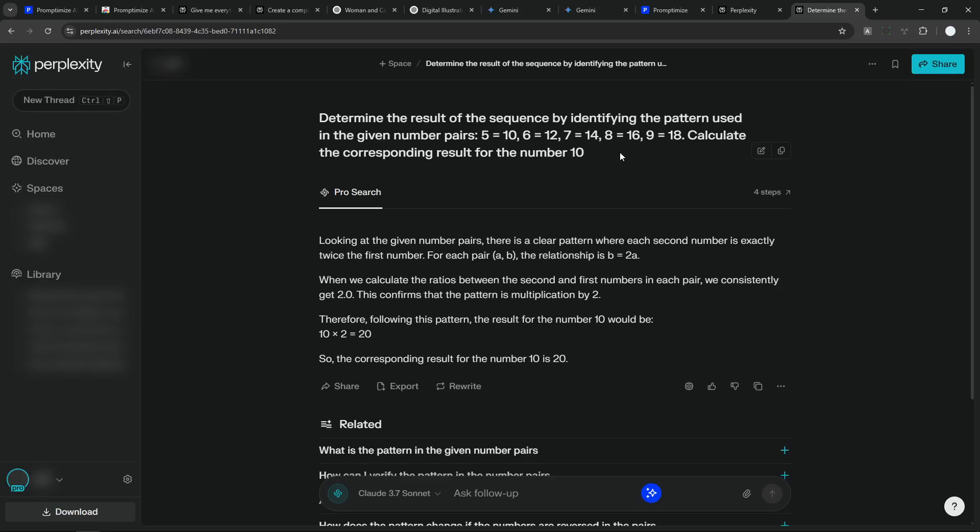But on the other hand, sometimes you might also want to be specific at your prompting. So I think it's very subjective and you have to try it yourself.